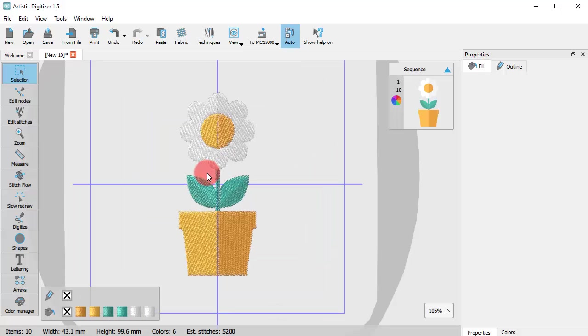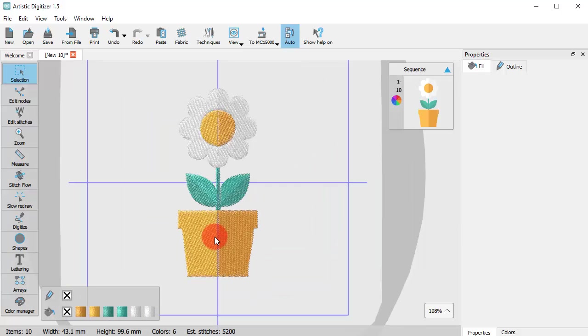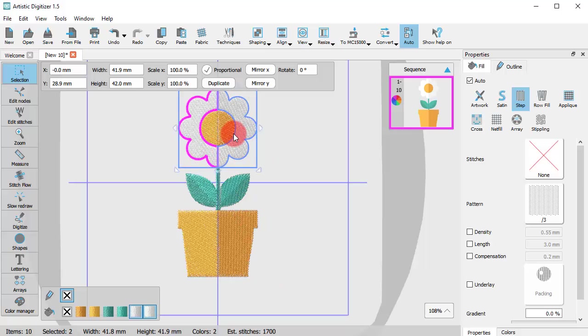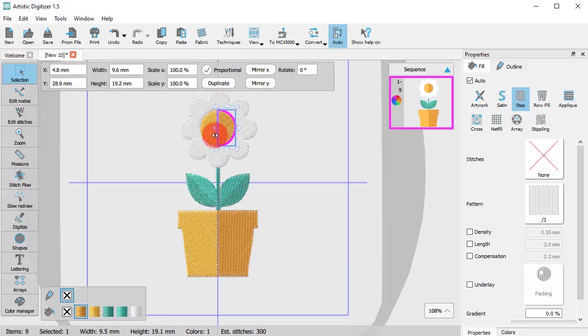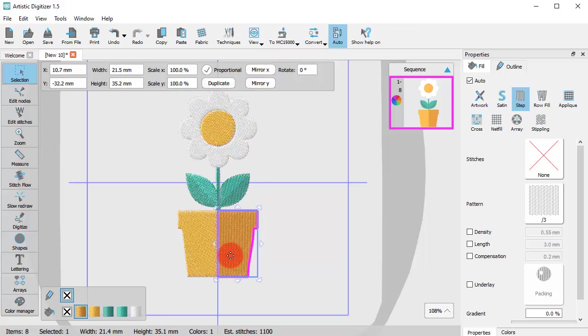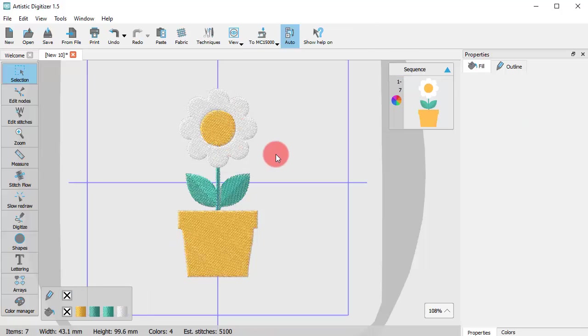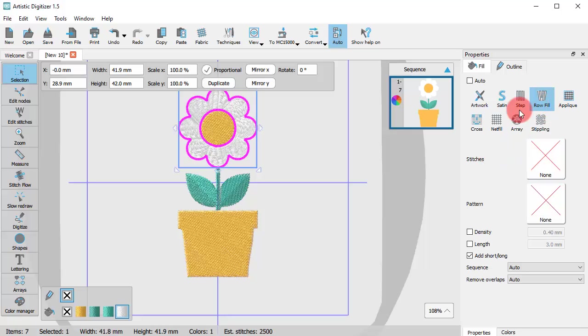The flower design is ready, so now I can edit it as if I had created it from scratch. I shall combine the pot and the petals and also apply row fill that looks better on this shape.